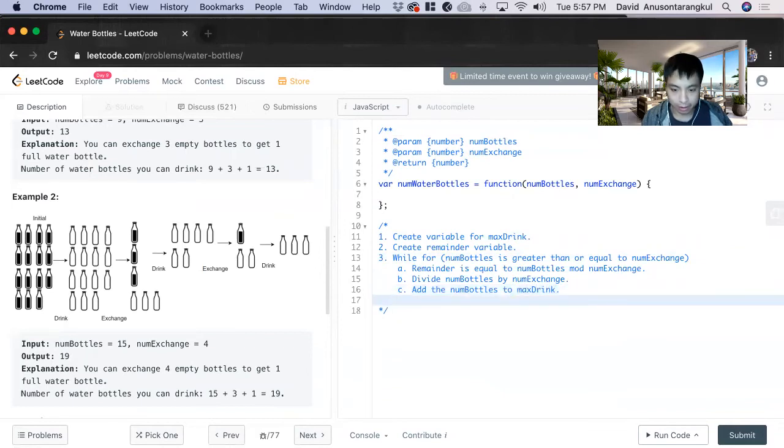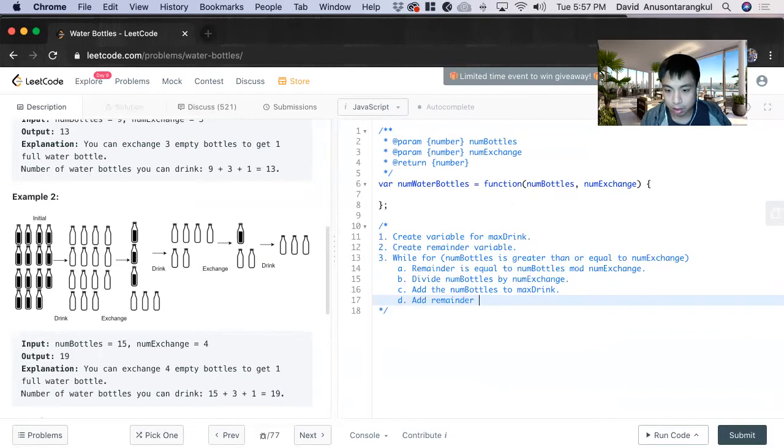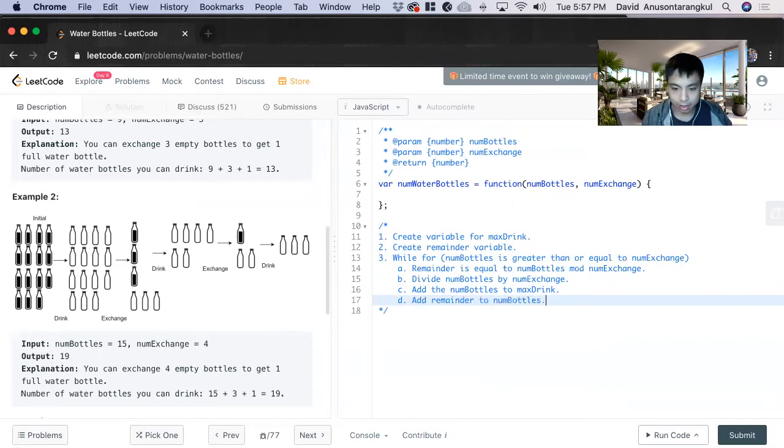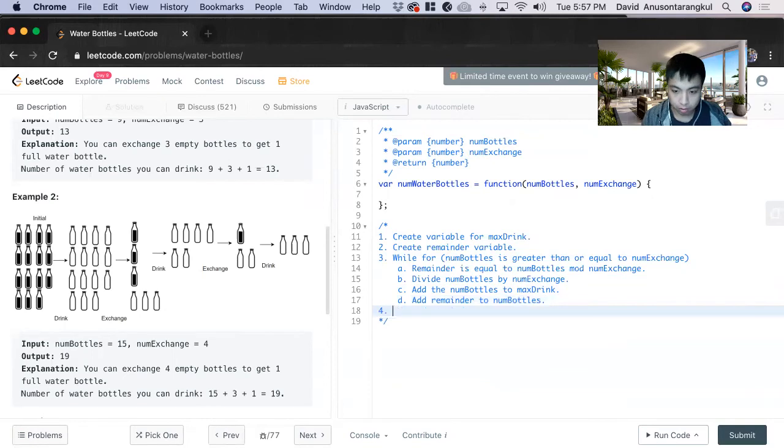And then you add remainder to num bottles. And at the end of this, we just return max drink.